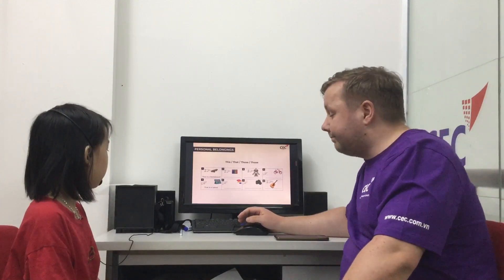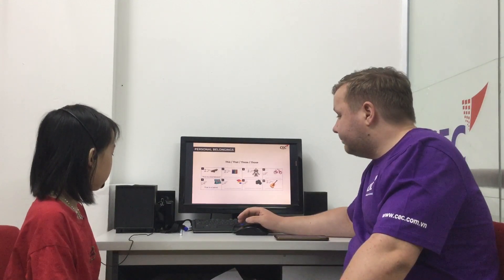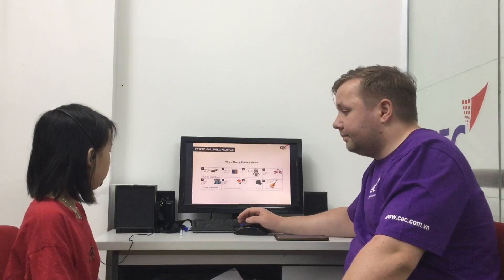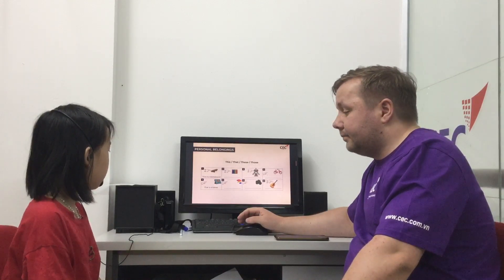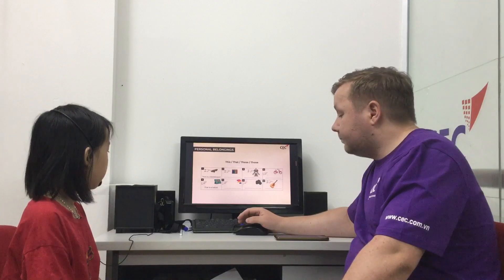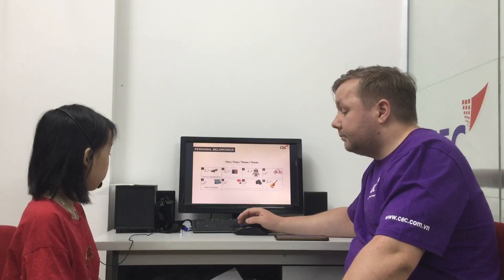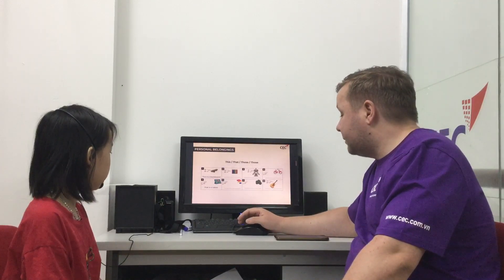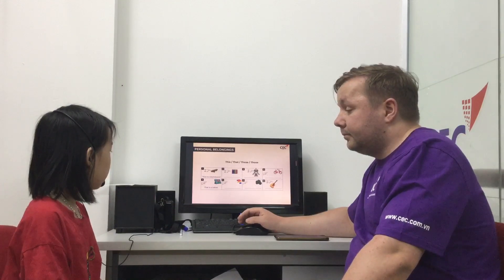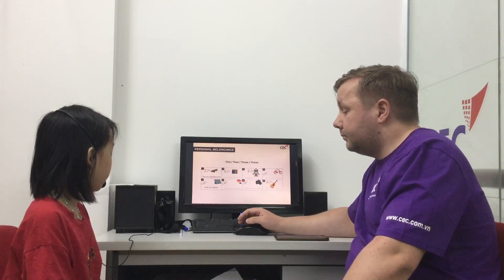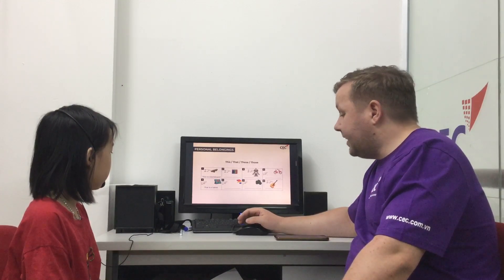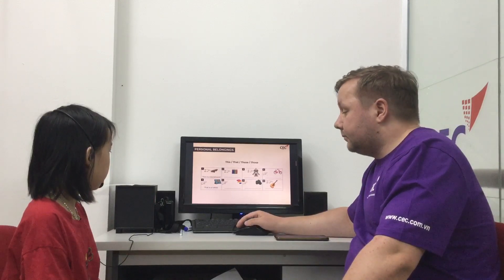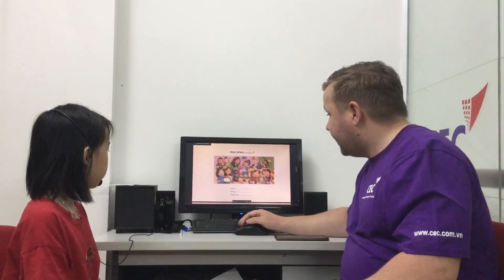Number five. This is a tablet. Number six. These are building bricks. Number seven. This is a camera. Number eight. This is a guitar. Okay, well done.